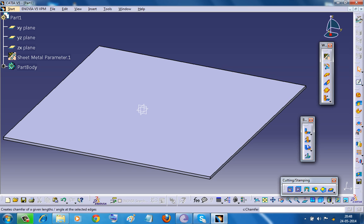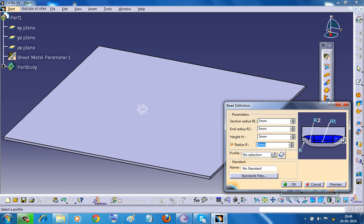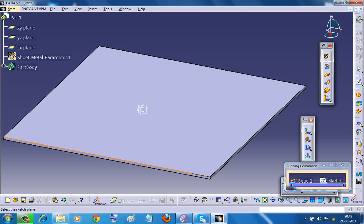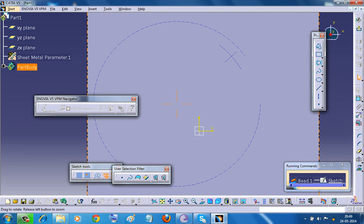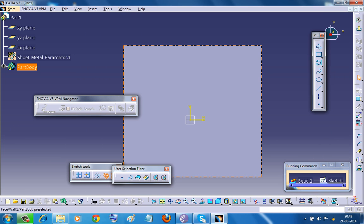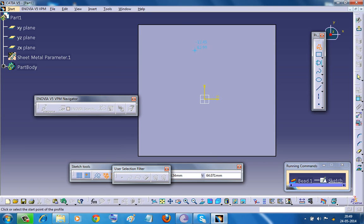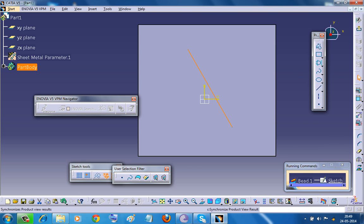So select the bead stamp. Now we have the bead definition dialog box appearing and here you can go for the profile sketcher and we have the 2D view here and start giving some sketch. So firstly we will try a basic linear or single line sketch.